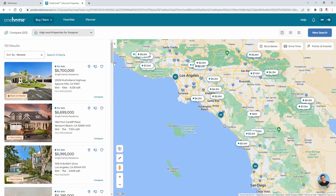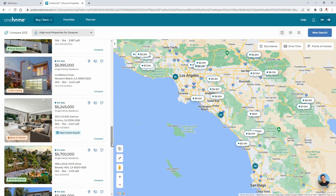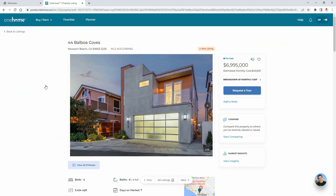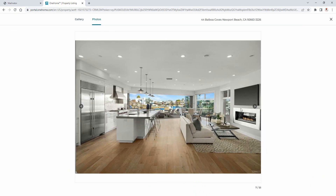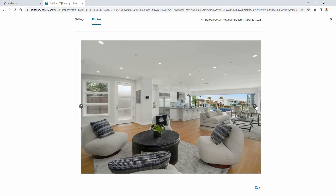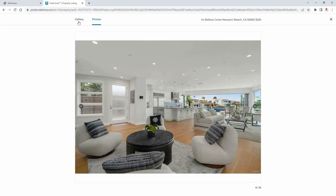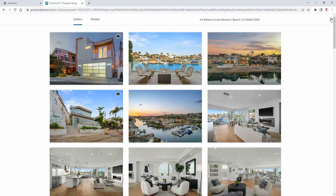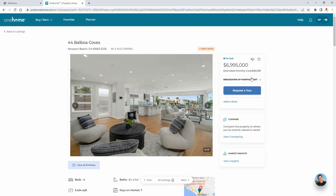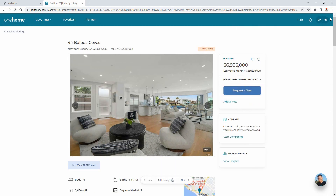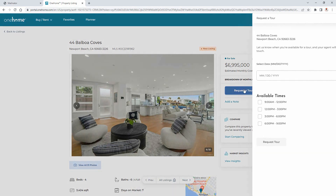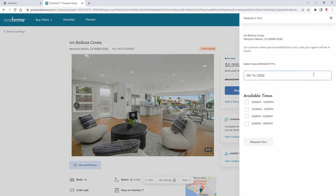Now that we're in, we're going to begin by exploring the details associated with a specific property, starting with browsing the photos either within the page carousel or by accessing the gallery. Next, you're able to estimate the monthly cost by entering different values associated with the property. You're also able to request a tour of the property from your agent, simply by entering a preferred date and available time.